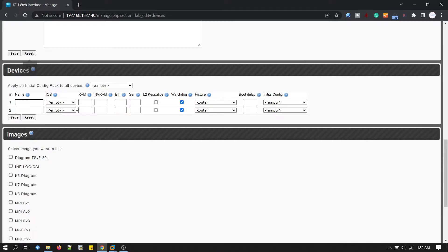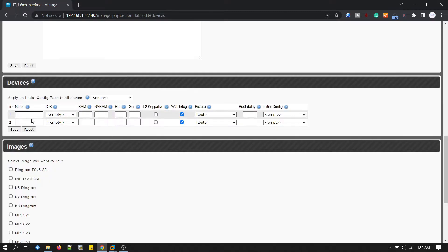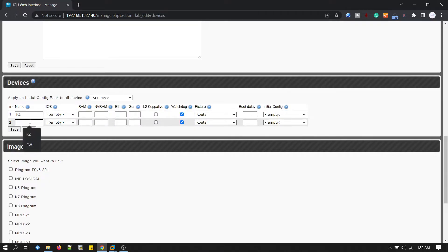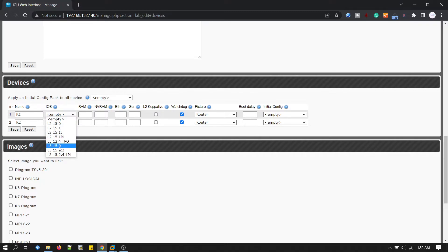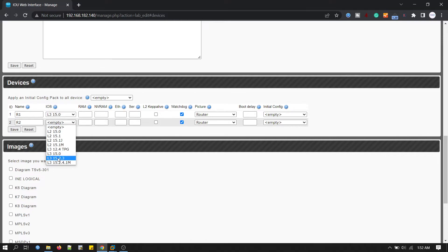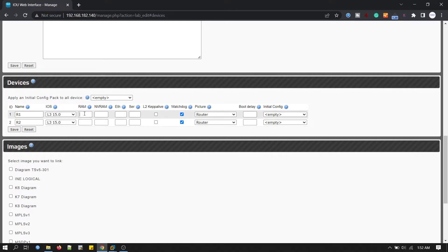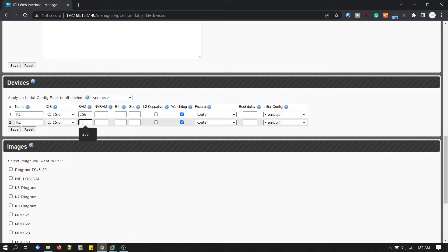Now here in the devices, we will write our router name. One is router one and second is router two. For iOS, we will select 15.0 L3. RAM size is 256 and NVRAM is 128.